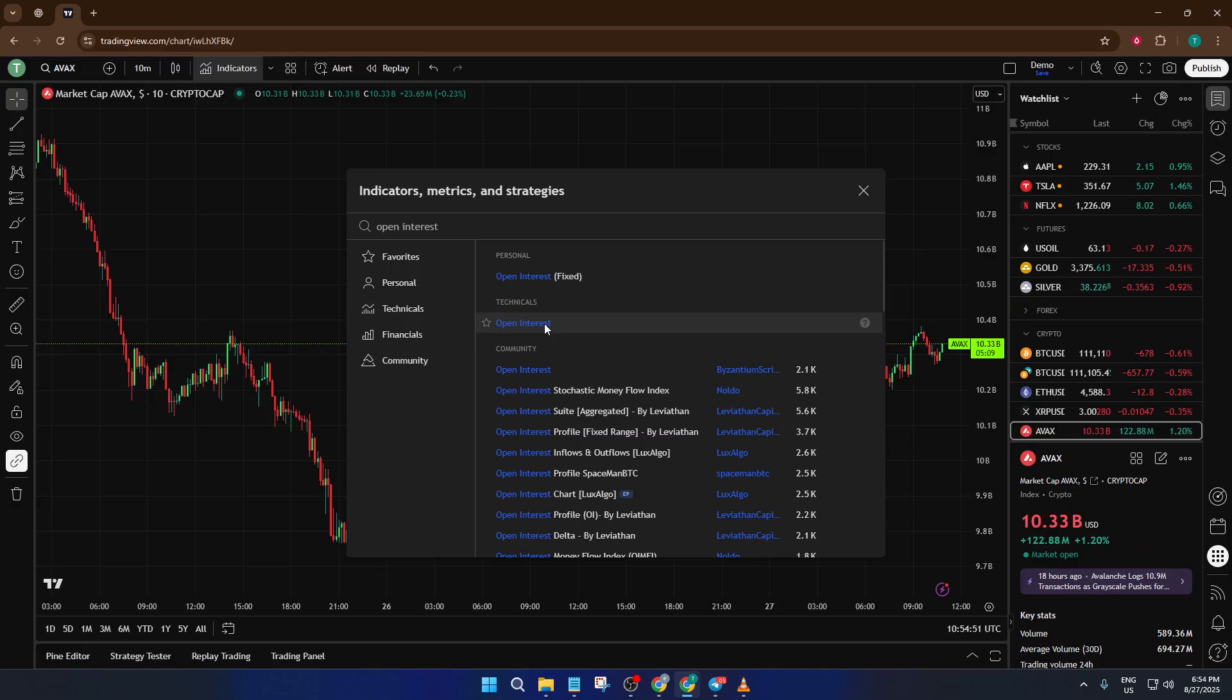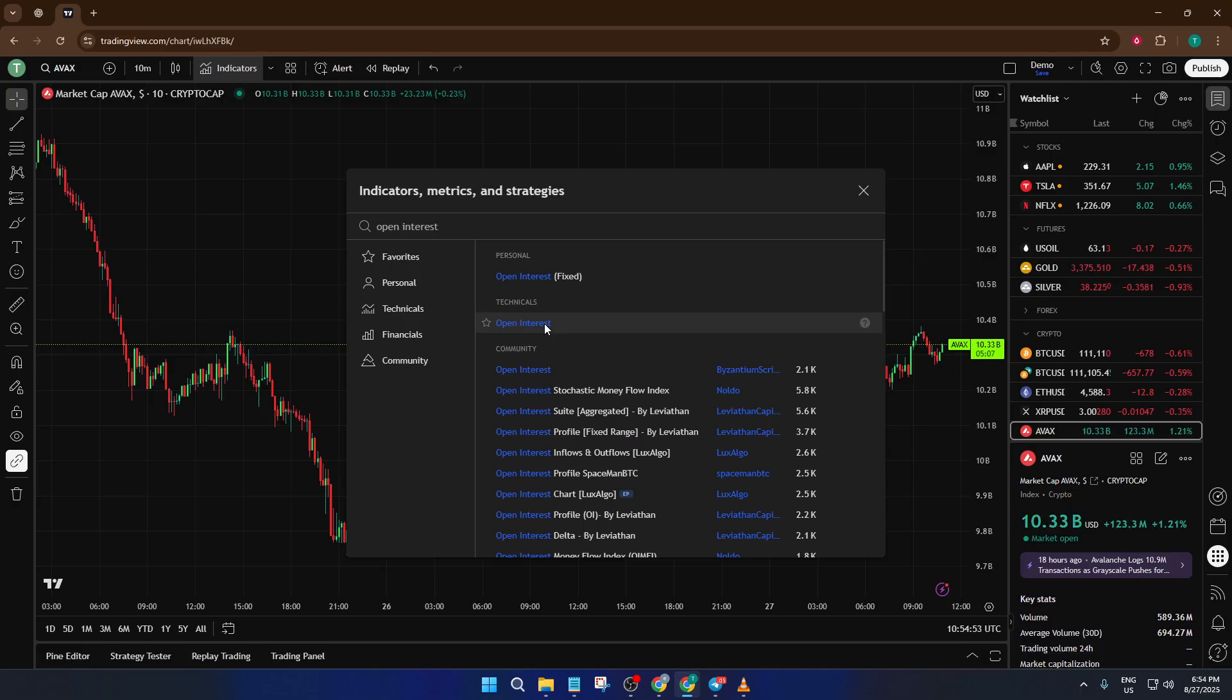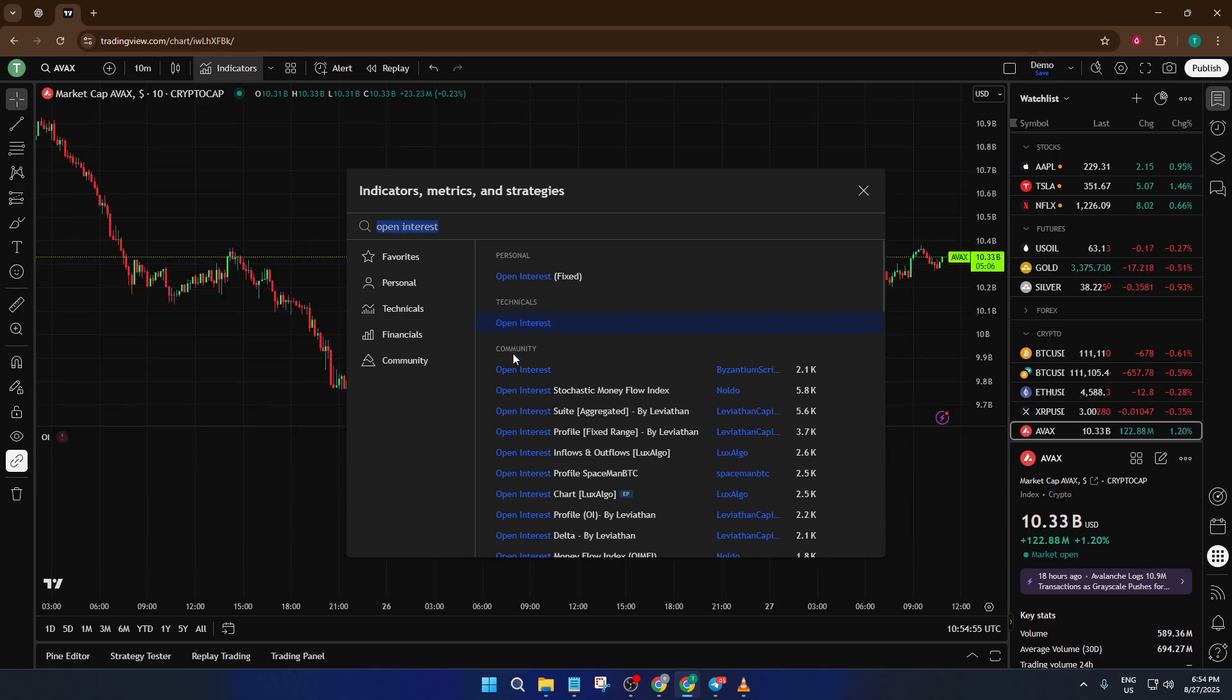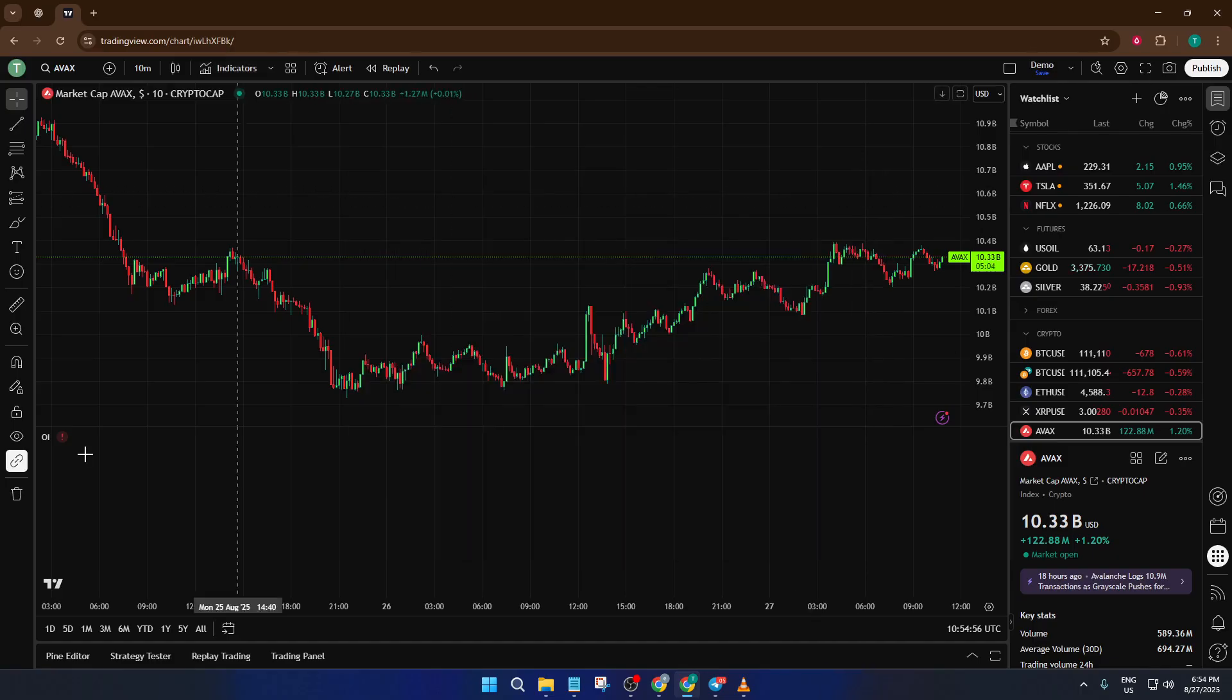This happens because once again, open interest only works with perpetual contracts. It's a bit like trying to tune to a radio station that's simply not broadcasting, you just won't pick up the signal, so let's fix that.